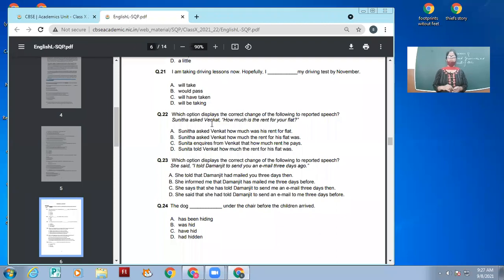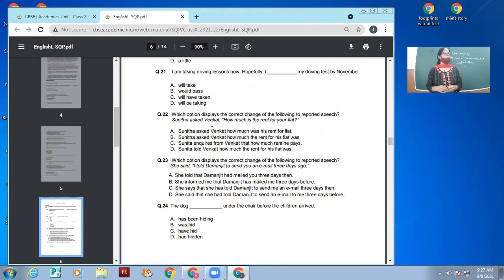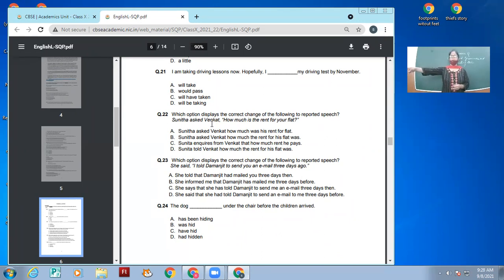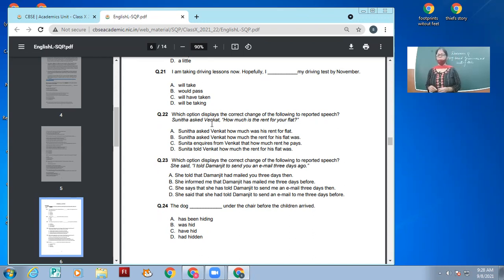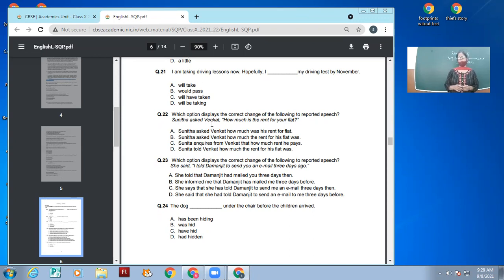Which option displays the correct change of the following to reported speech? Neeta asked Winkert: 'How much is the rent for your flat?' The correct reported speech answer is: Neeta asked Winkert how much the rent for his flat was.